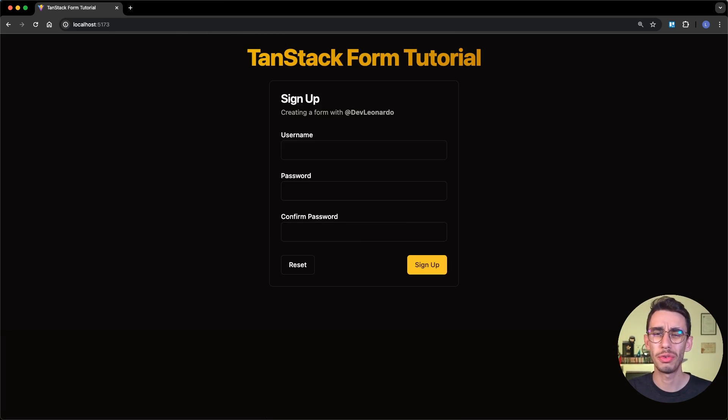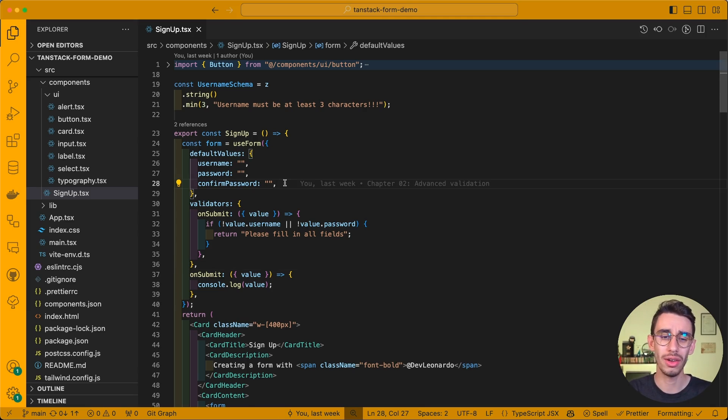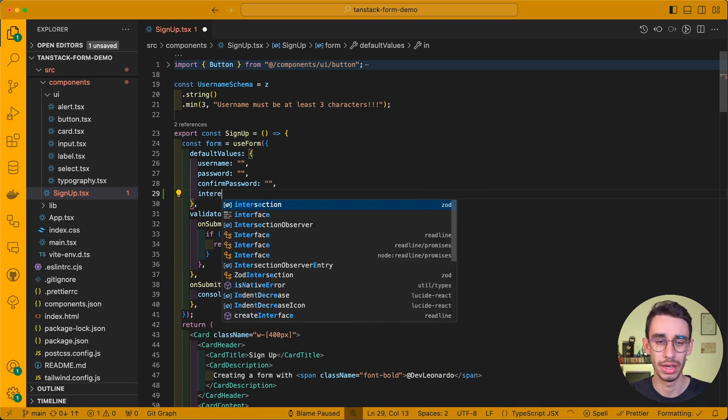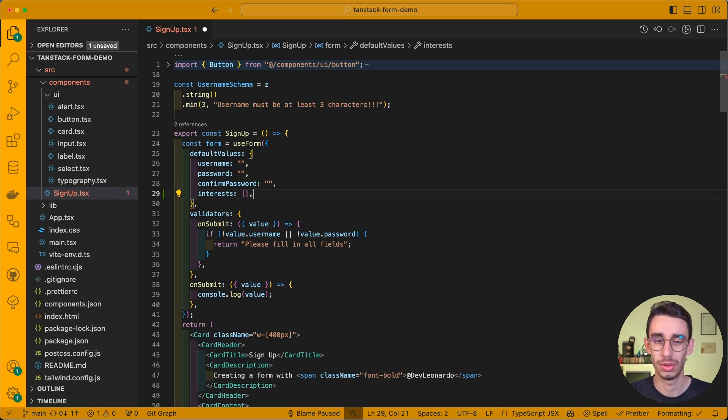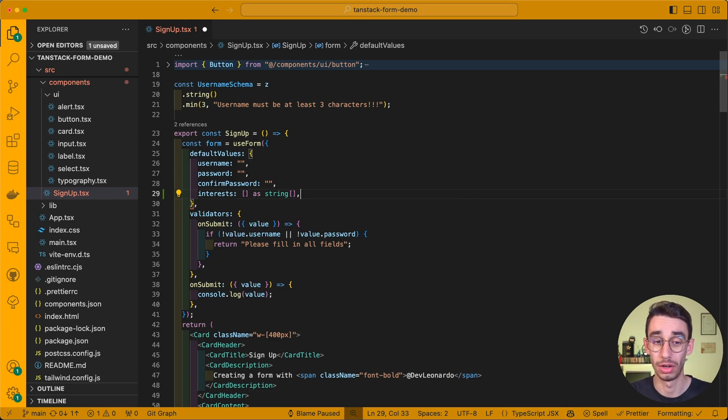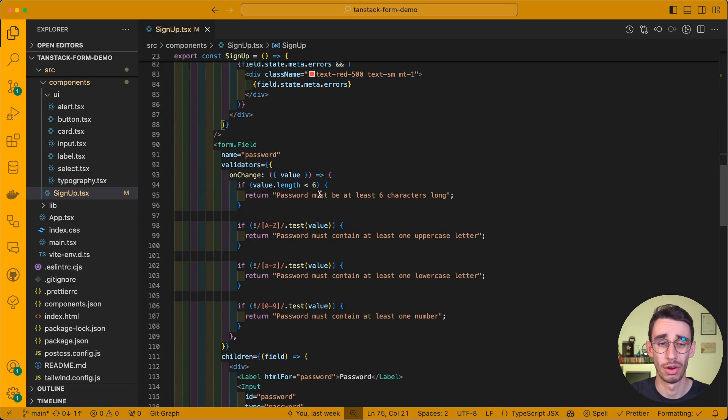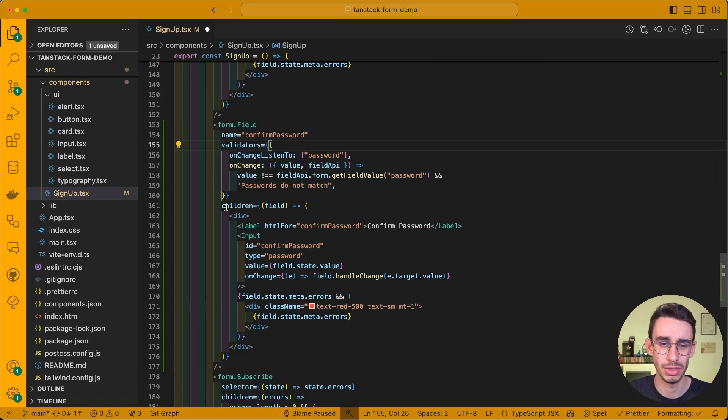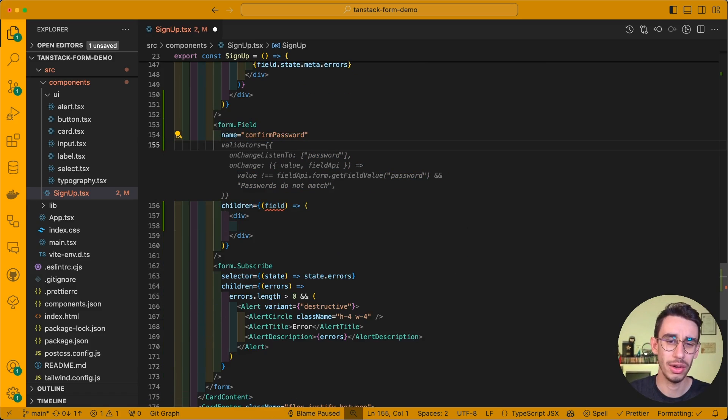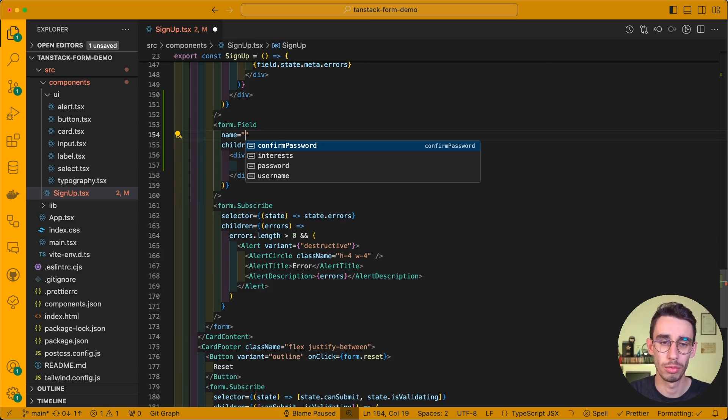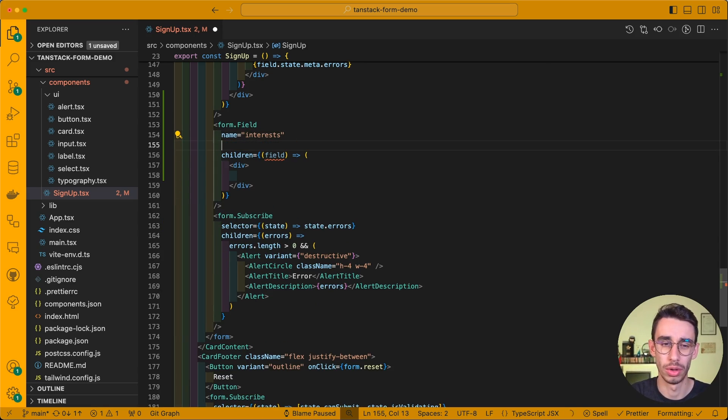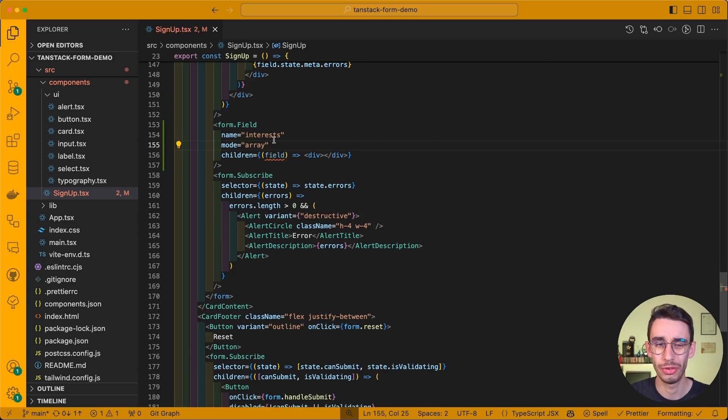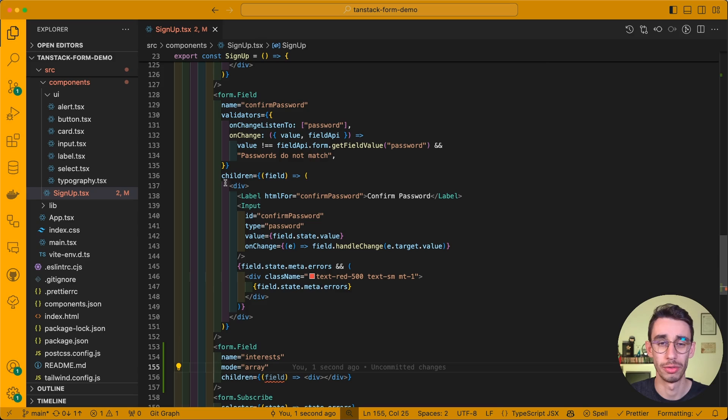We're going to continue from the form we created on the second episode, and now let's add our first array. We want to keep track of the interests of our users, so let's define this as an array of strings. We can now scroll to the end of our form and create a new form.field. We can copy confirm password, get rid of everything, and now the name of our field will obviously be interests.